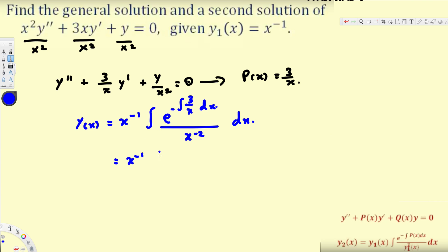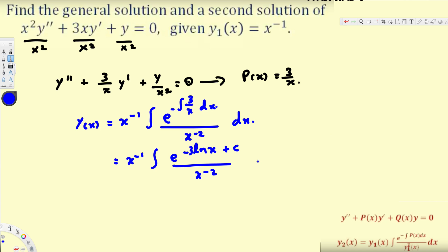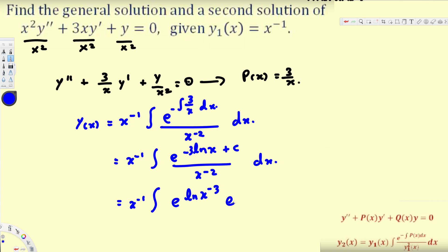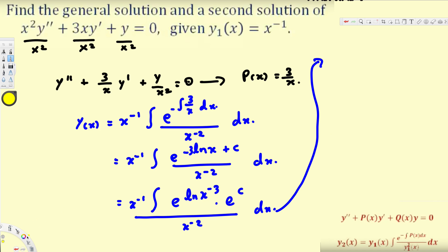Now let's simplify. We have x⁻¹ multiplied by the integral of e raised to the power of negative ∫(3/x)dx. That integral gives −3 ln(x), ignoring the constant. So the exponent becomes e^(ln(x⁻³)), and since e and ln cancel each other, this simplifies to x⁻³. We can write the constant as c₂ = e^constant.